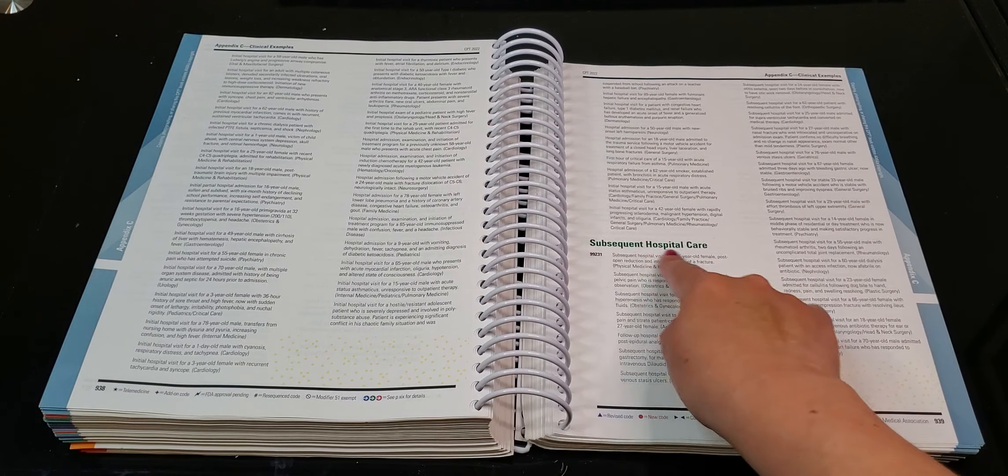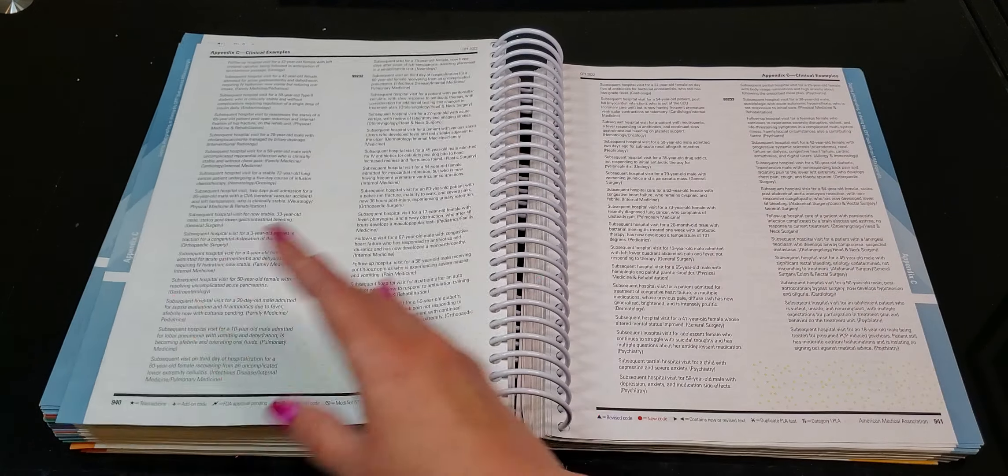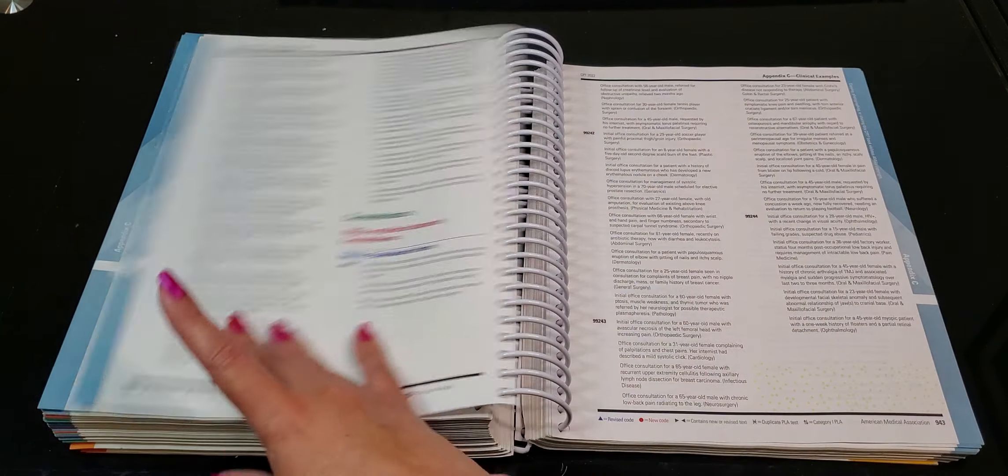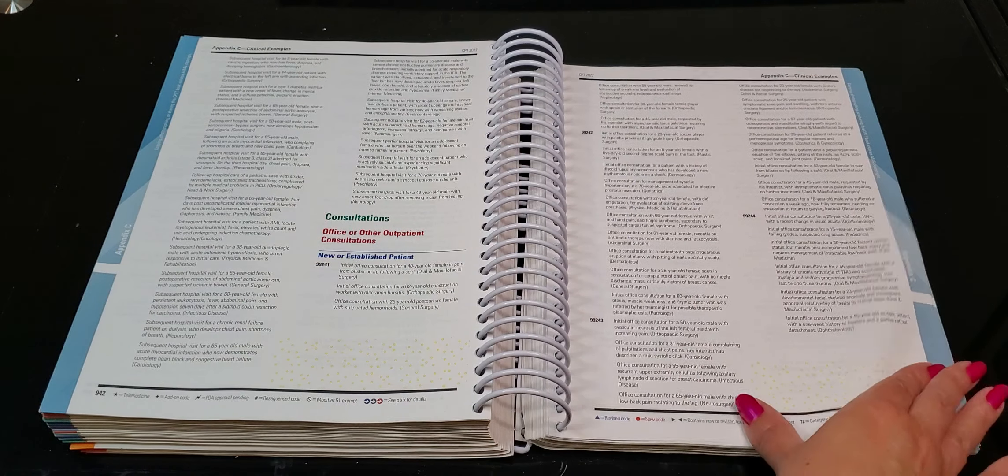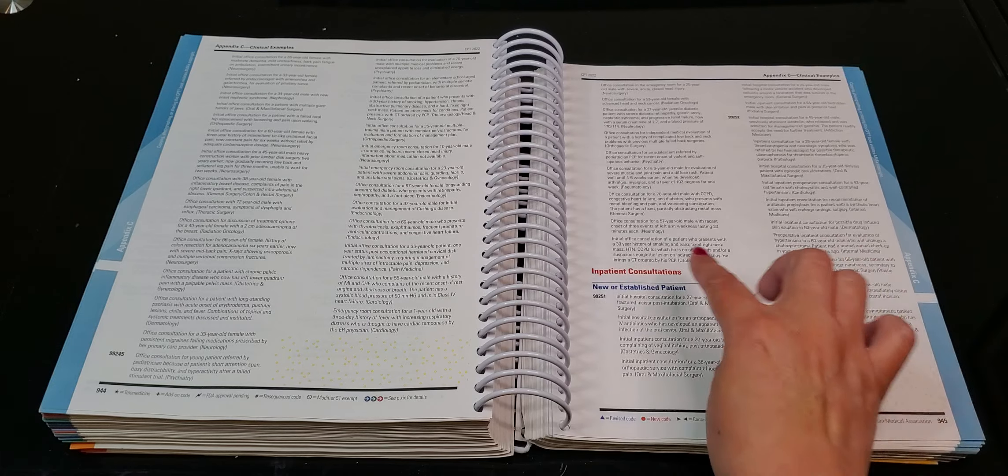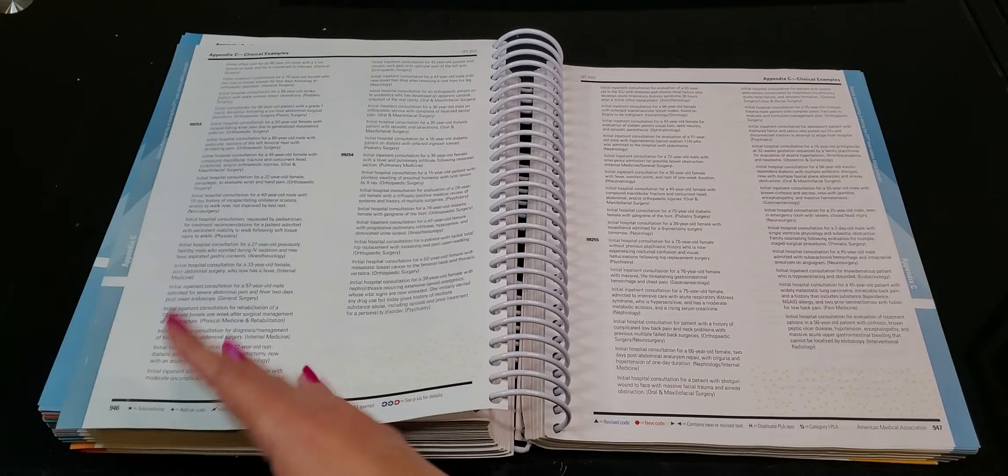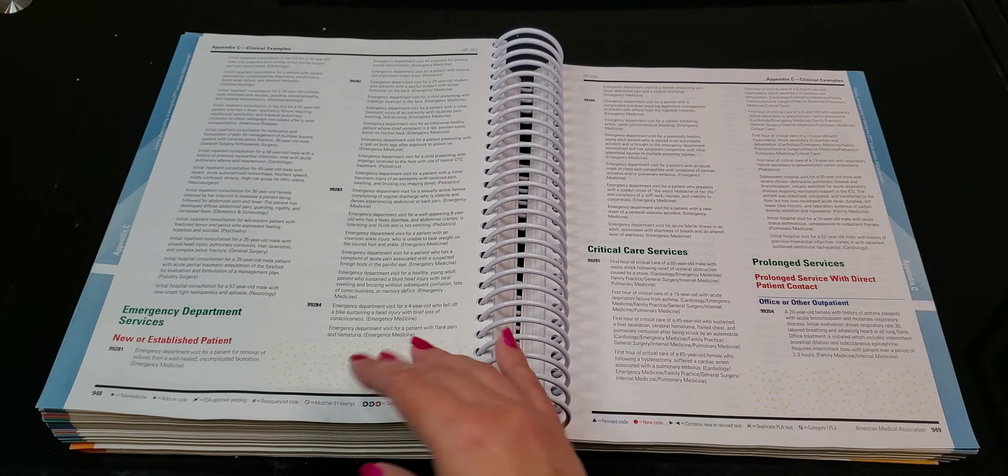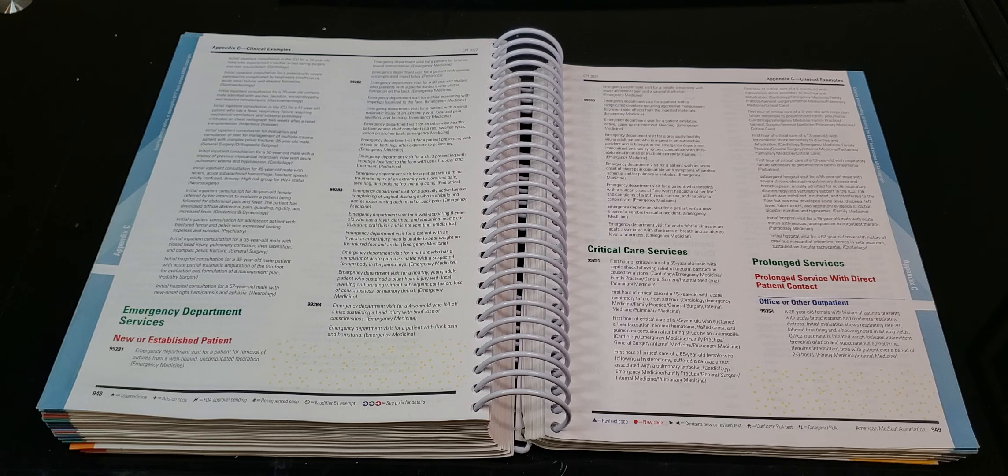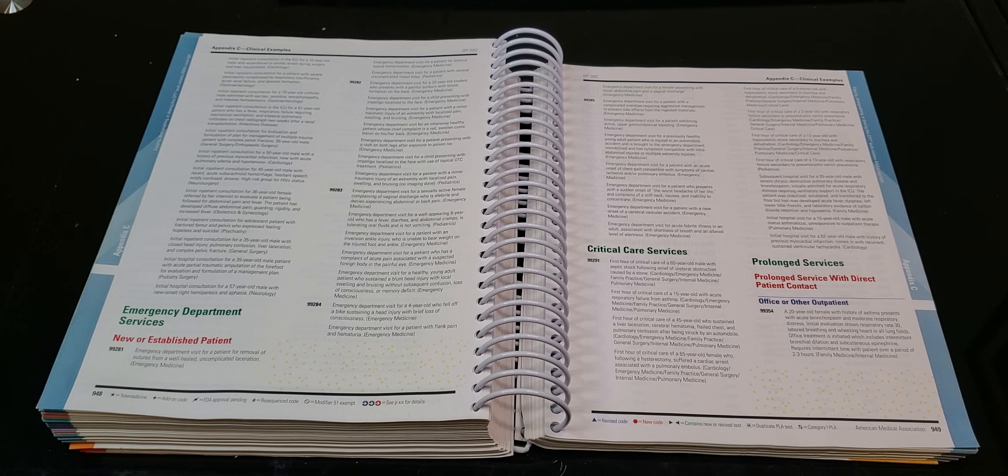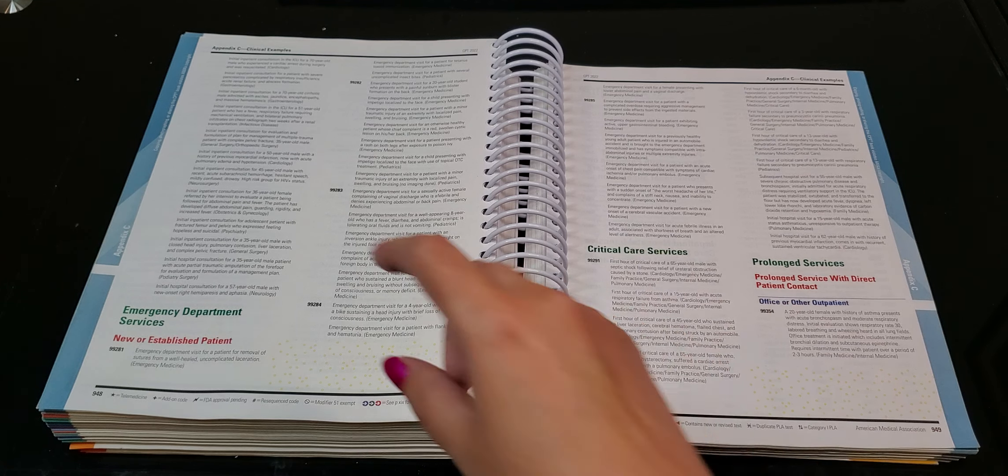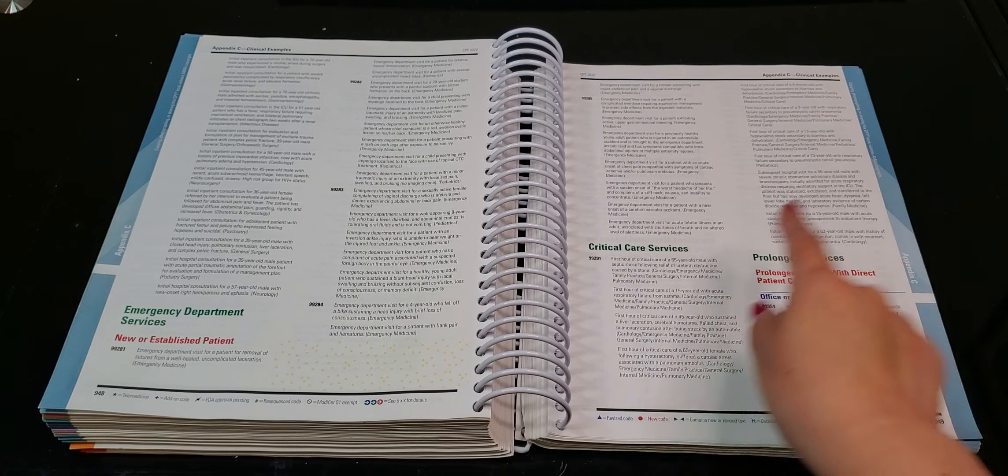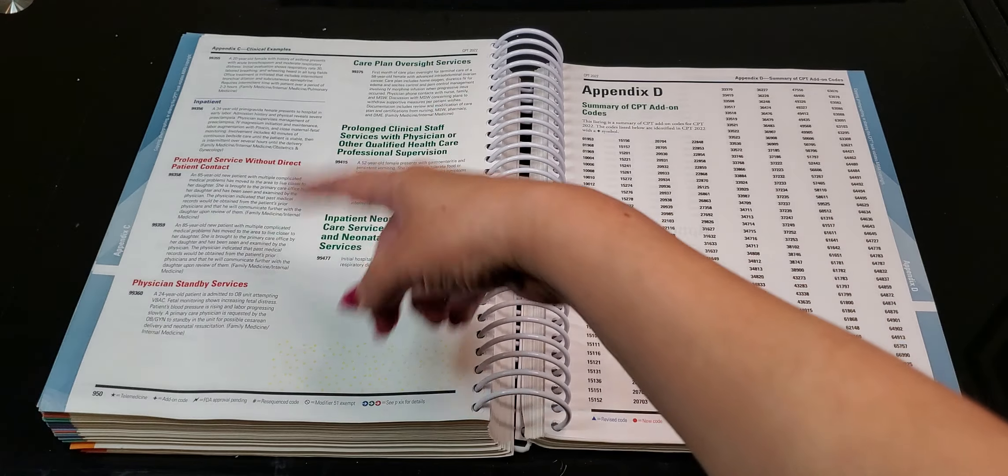And then it gives you the subsequent care, subsequent hospital inpatient, more good examples, consultations. All right. Inpatient consultations, you got to watch those, those series of codes, because not all insurances use those. Sometimes they use different ranges of codes. So make sure that you check with your insurance. All right. If there is a consult going on, emergency department, critical care, prolonged services.